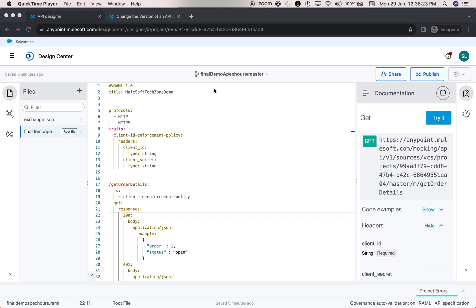Hello viewers, welcome back to MuleSoft Tech Zone. This is the next video from the MuleSoft Advanced playlist. These videos are specifically for those who want to excel their skills in MuleSoft at an advanced level, help craft the MCD Level 2 certification, and clear concepts for any interviews. This session is about RAML API specification and how HTTP status codes work.